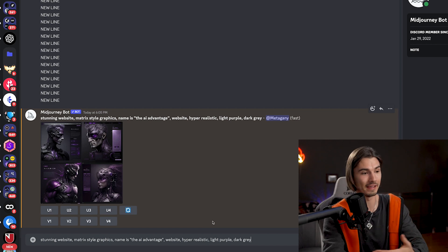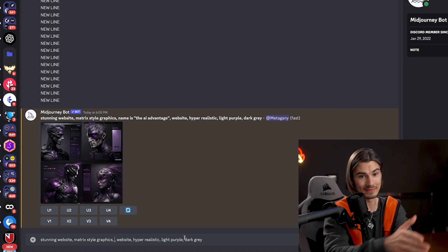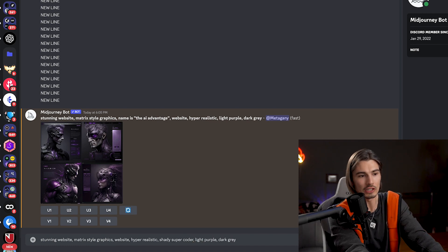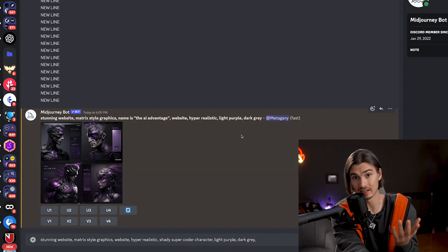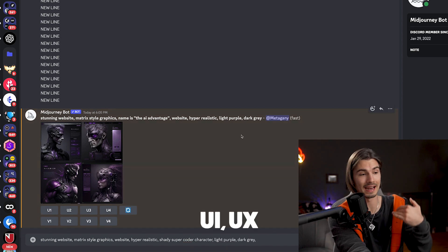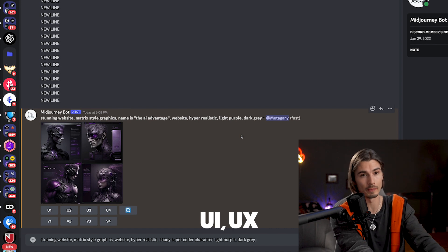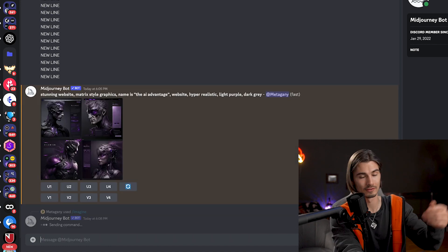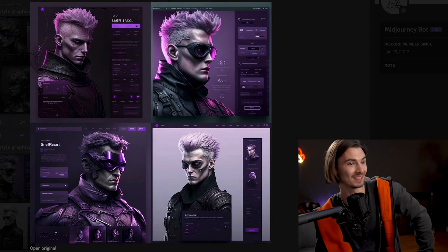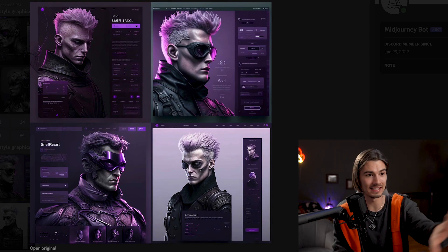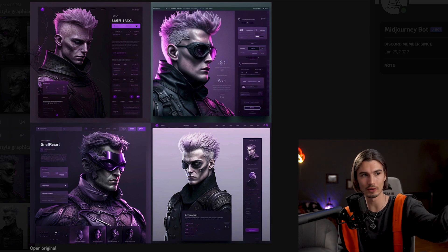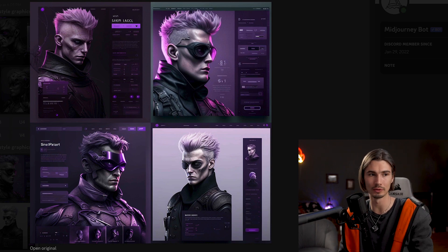That's not exactly what I imagined, so no need to go back and forth with an agency. What didn't work is the name 'the AI Advantage', so we'll just delete that. I'll add a shady supercoder character. Here's another tip: if you add the UI and UX keywords, it actually focuses more on the user experience on a website. Just don't forget to start with /imagine. And here we go again — wow, this is more like it. As you can see, there's more interface items, and the more specific I get in my descriptions, the more specific the output will be.